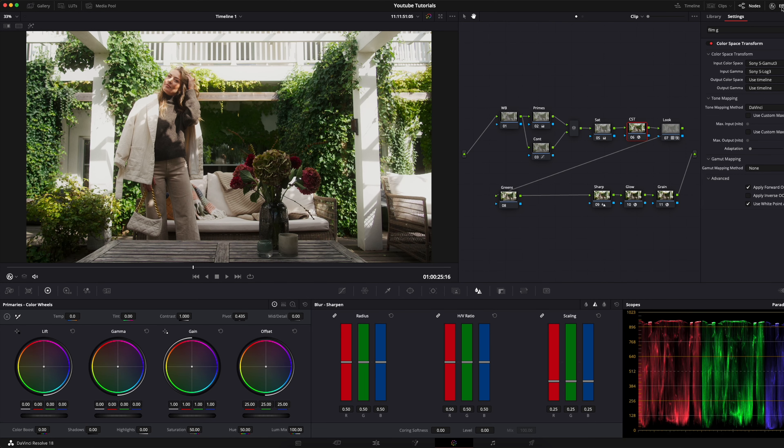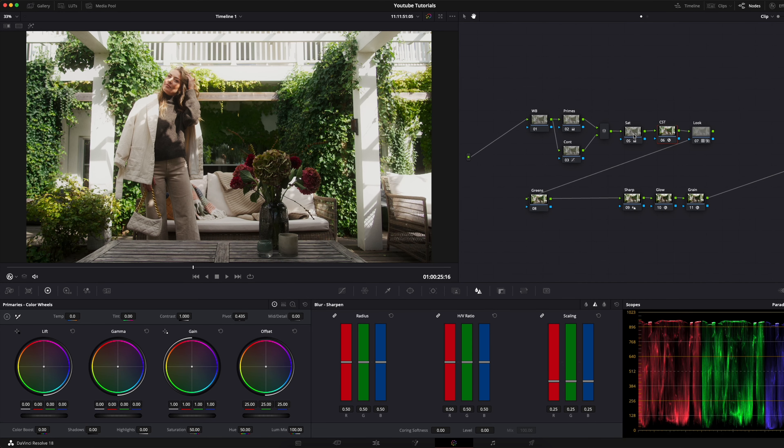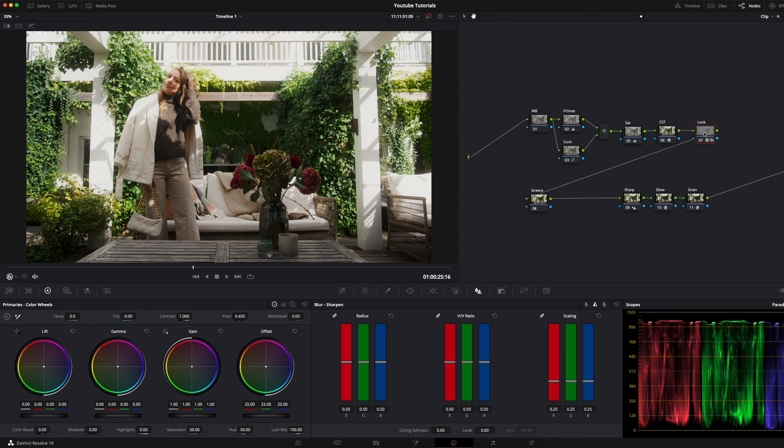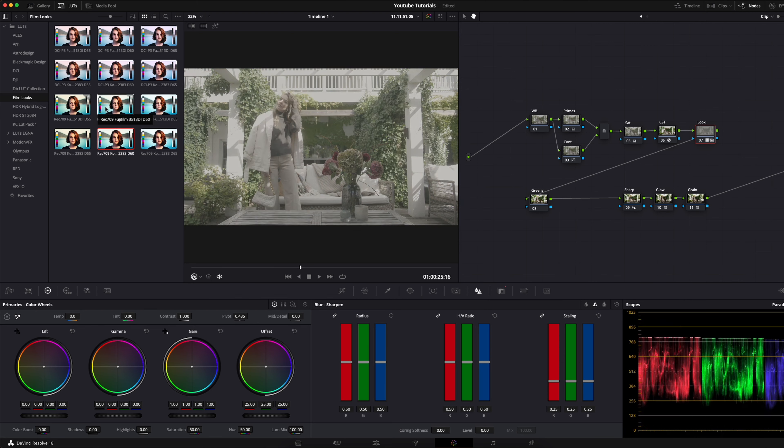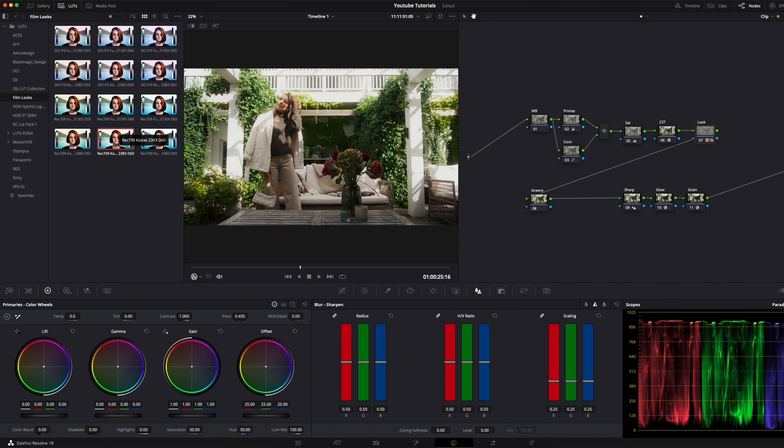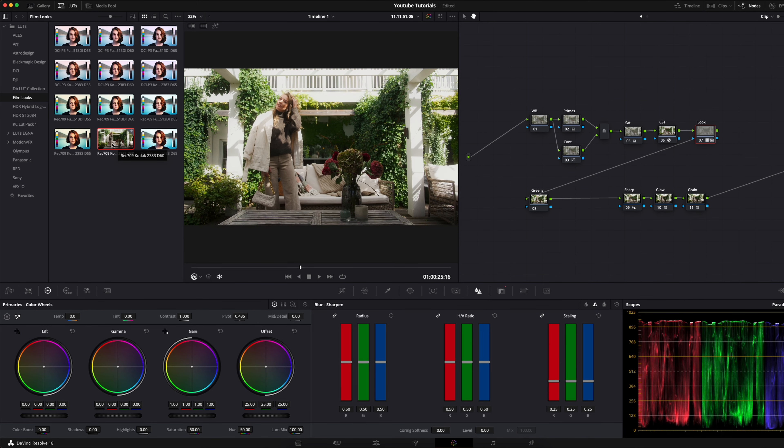I just convert it with the color space transform, then I apply a quick lookup table. I tend to go with some kind of film look and this is just a built-in Rec.709 Kodak 2383D60.